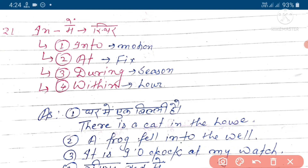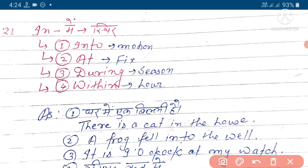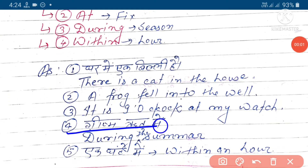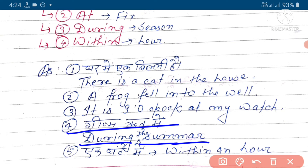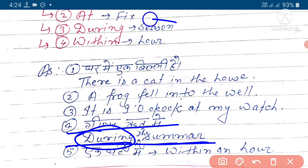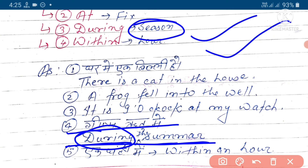Next example hai - 'it is nine o'clock at my watch.' Yeh ek fix isthiti ko bata raha hai ki abhi ghari mein nau baja hai. Next example hai - shima ritu mein, yaani 'during the summer season.' Iska ho jayega 'during the summer.' Yeh during, aapka season ko express karta raha hai.